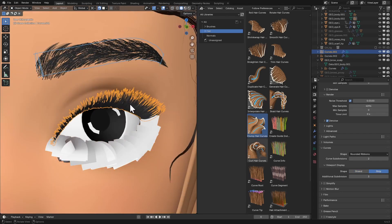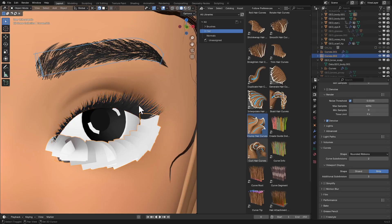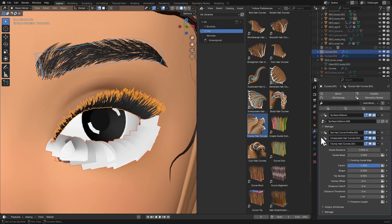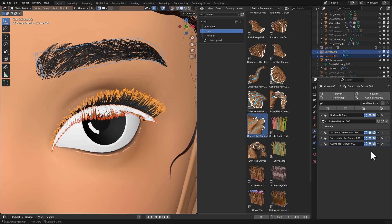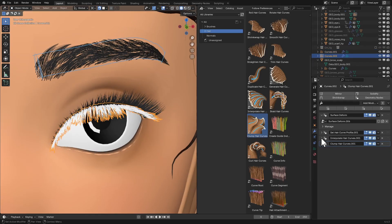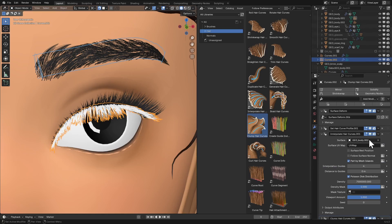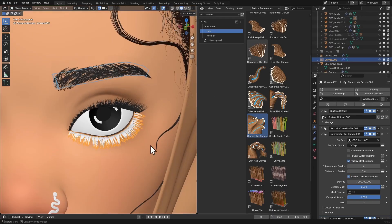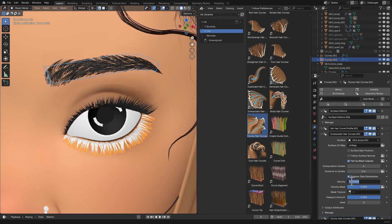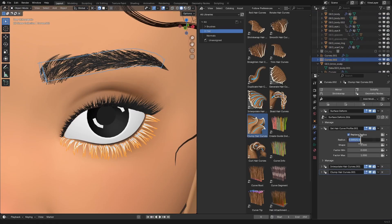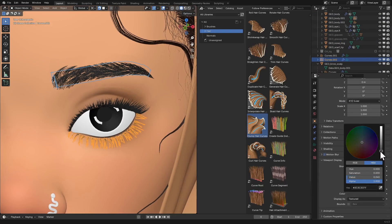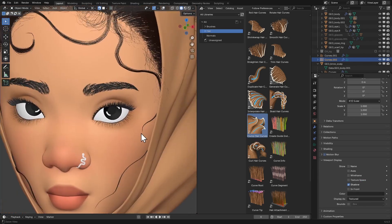Now I'll add modifiers for the lower eyelashes. Change the display back to Strip. I'll select the lower eyelash curves, then Shift-select the upper eyelashes and copy the Set Hair Curve Profile, Interpolate Hair Curves, and Clump Hair Curves modifiers using Copy to Selected. On the lower eyelashes, I'll change the surface under Interpolate Hair Curves to the lower eyelid scalp, reduce the density since we need fewer hairs, and reduce the radius to 0.0001. I'll also set a dark viewport color. The eyelashes are already starting to look good.